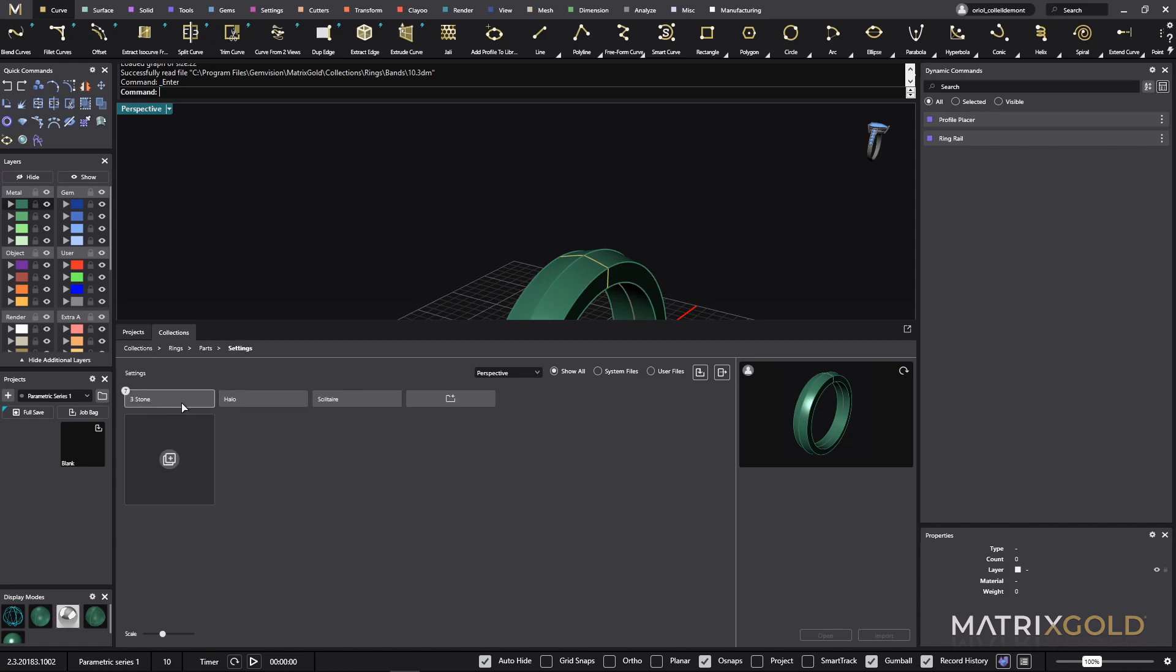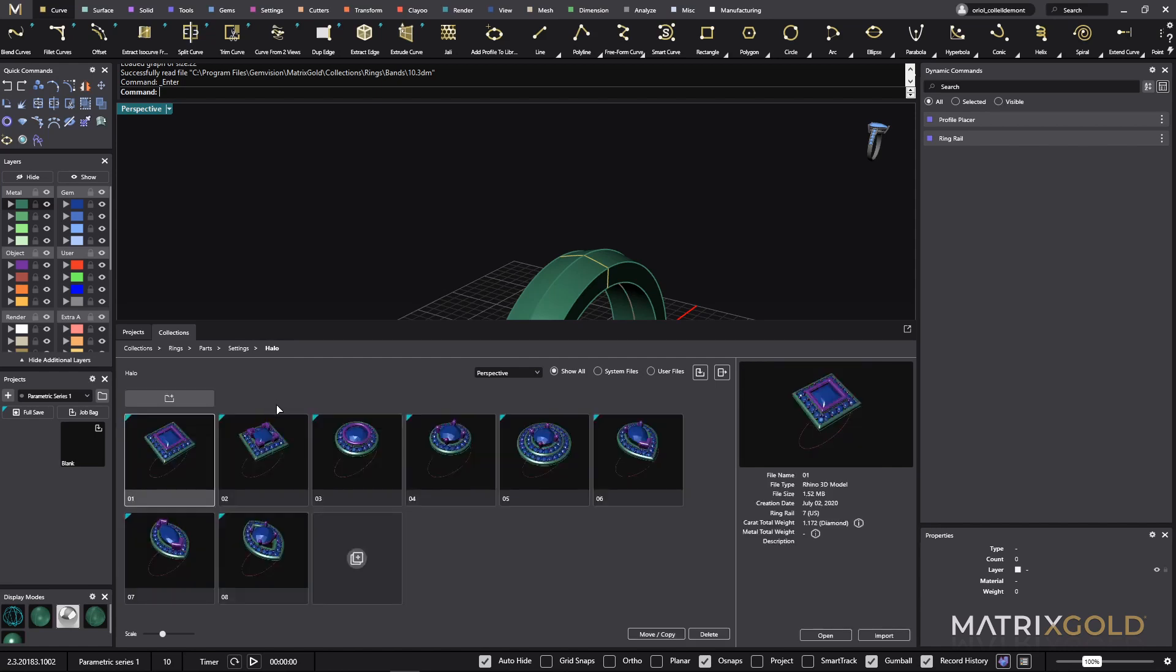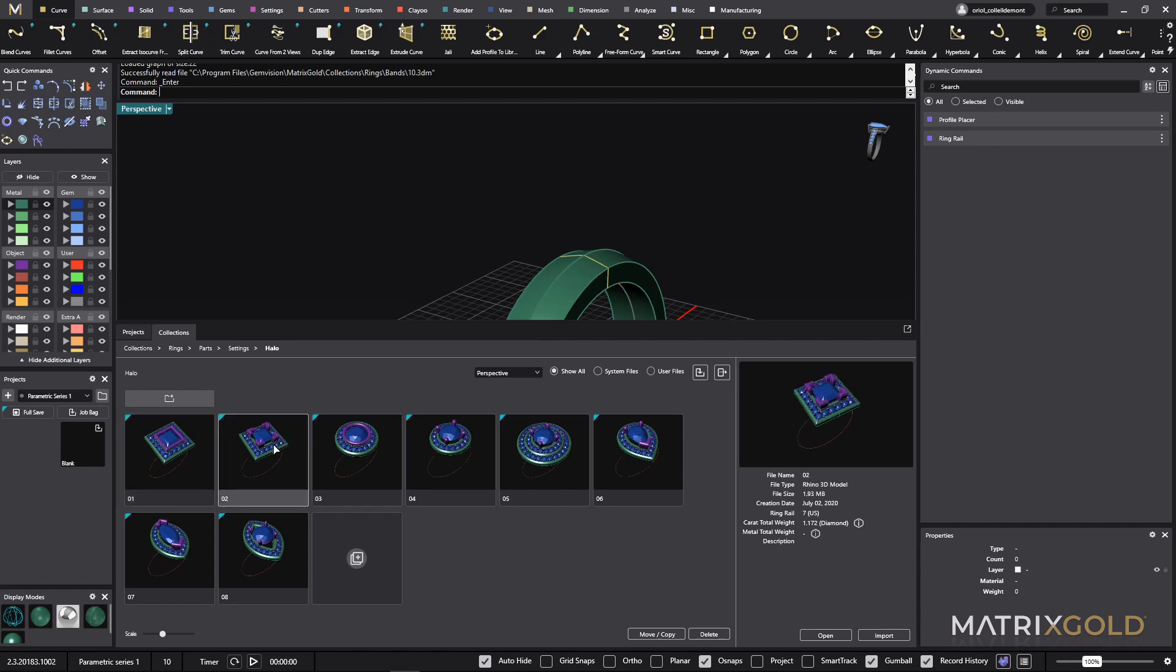If I go to settings I have three more categories that are three stone, halo, and solitaires. If I go to the halo I can choose any of those. For today I will choose this one because it's a princess cut. This band that I have is pretty square-ish so I will go with this one.